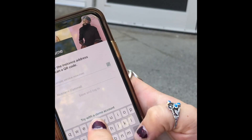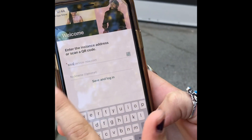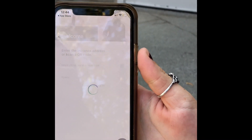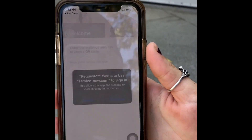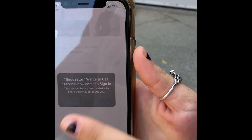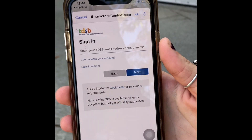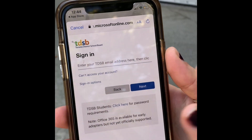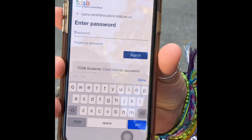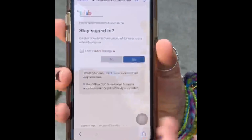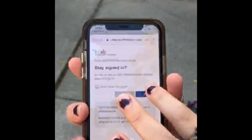What you're gonna type in is TDSB, that's all, and then your nickname — I'm gonna put my name, Rhianna. Press save and login, then continue. Type in your student email, then your password. It'll ask if you want to stay signed in — press yes, it's easier that way so you don't have to log in every time.